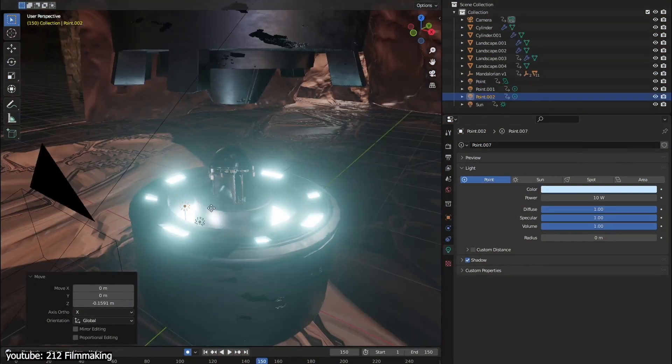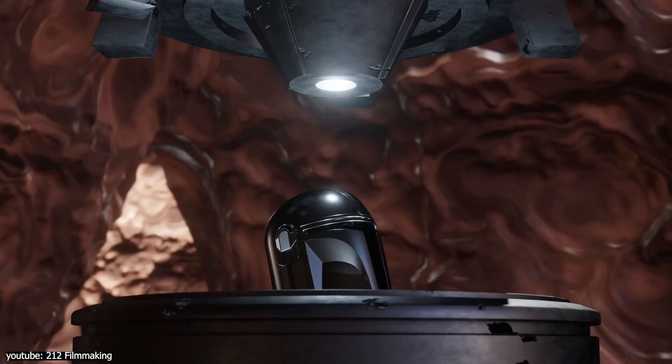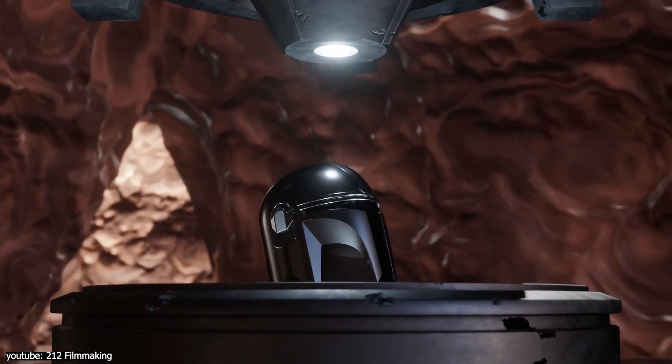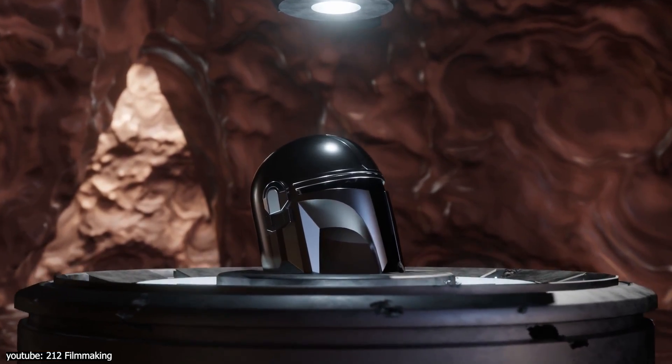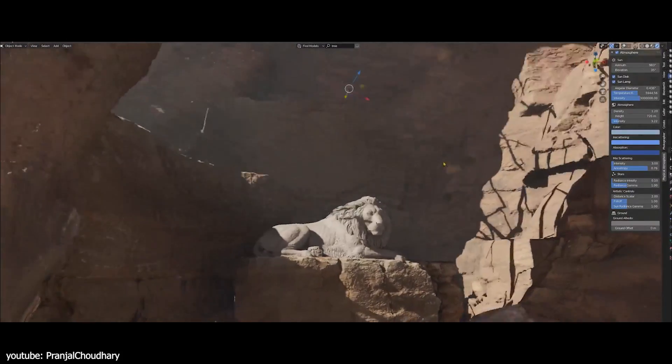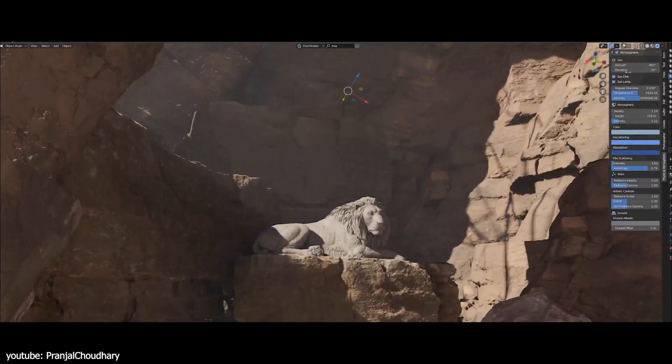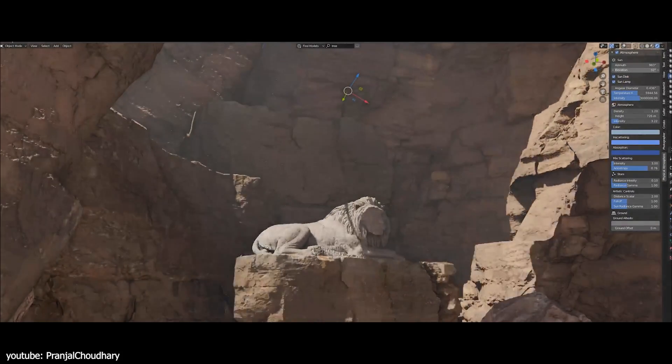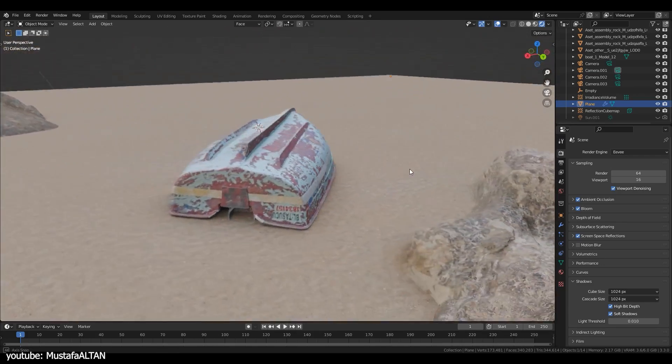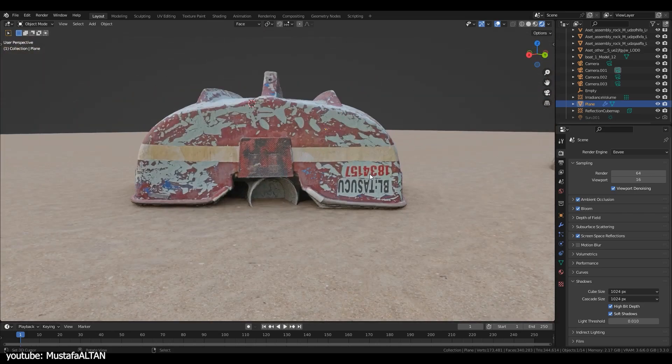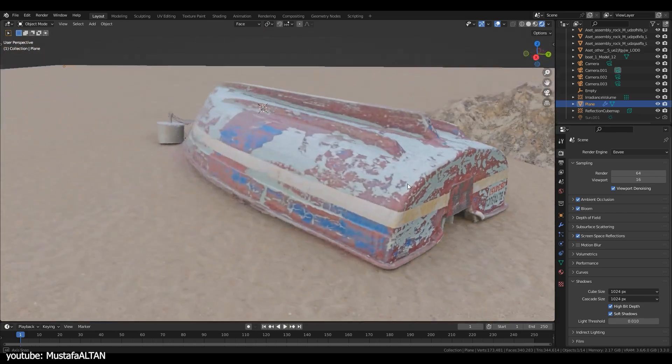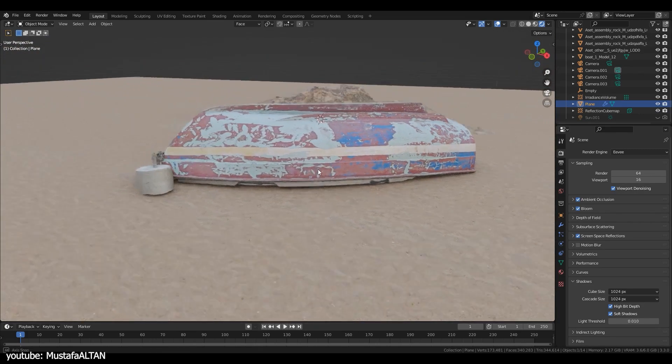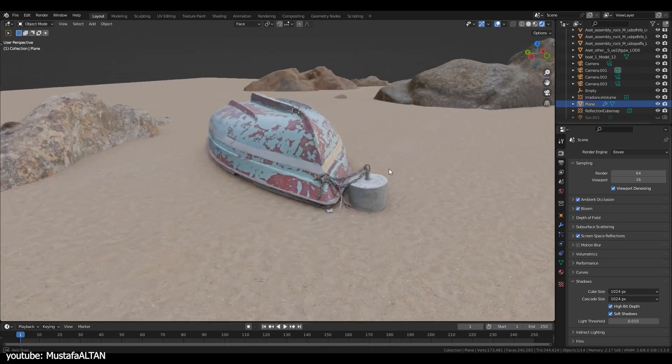Let's now jump to Blender, an iconic software that needs no introduction and was part of the real-time lineup of engines following the release of Eevee in Blender 2.8 back in 2019.